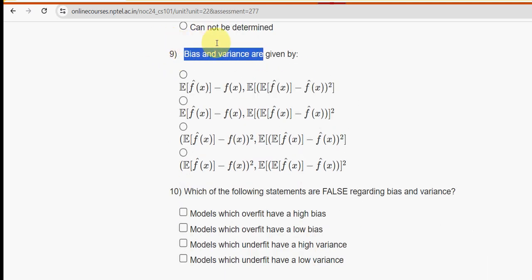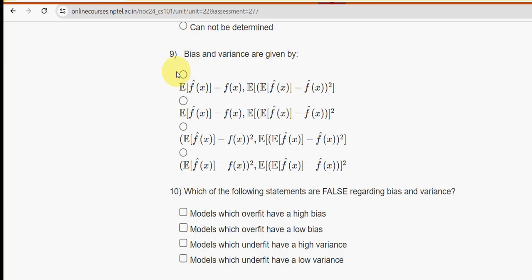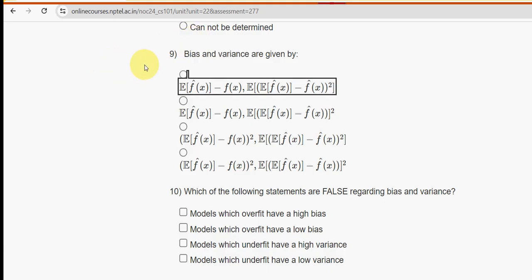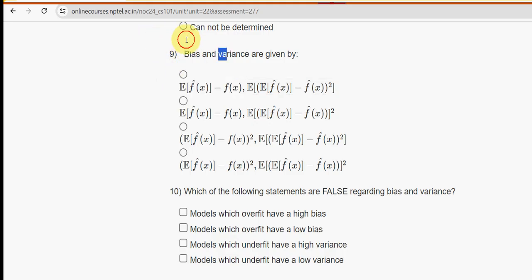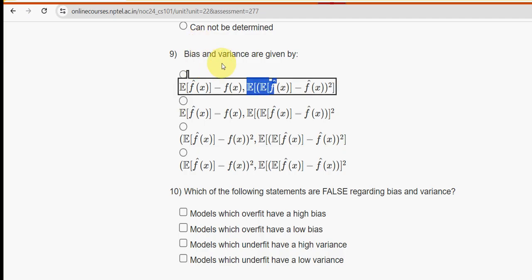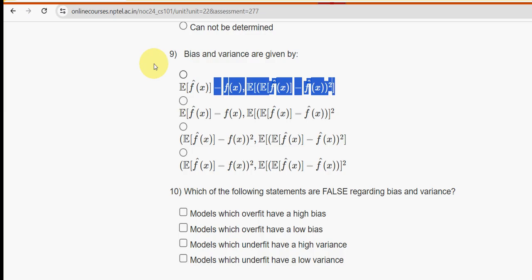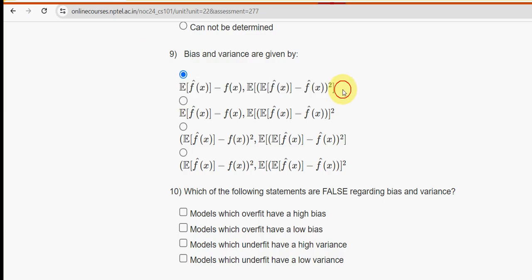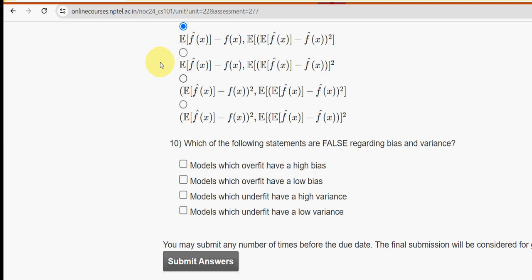Ninth question: bias and variance are given by which formulas? The first option gives E[f(x)] minus f(x) as the formula for bias, and E[(E[f(x)] minus f(x))²] as the formula for variance. So the first option is the probable solution for the ninth question.